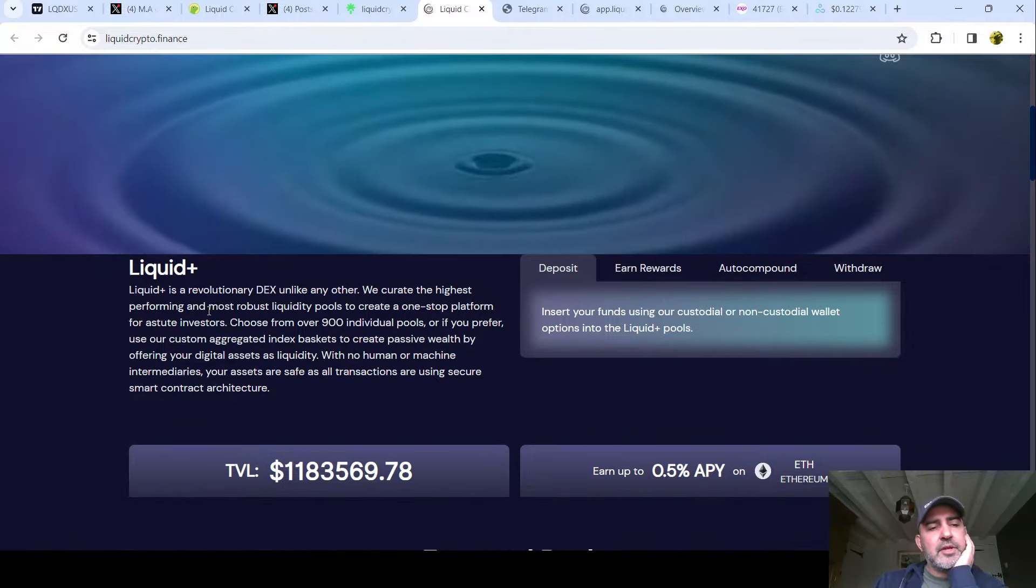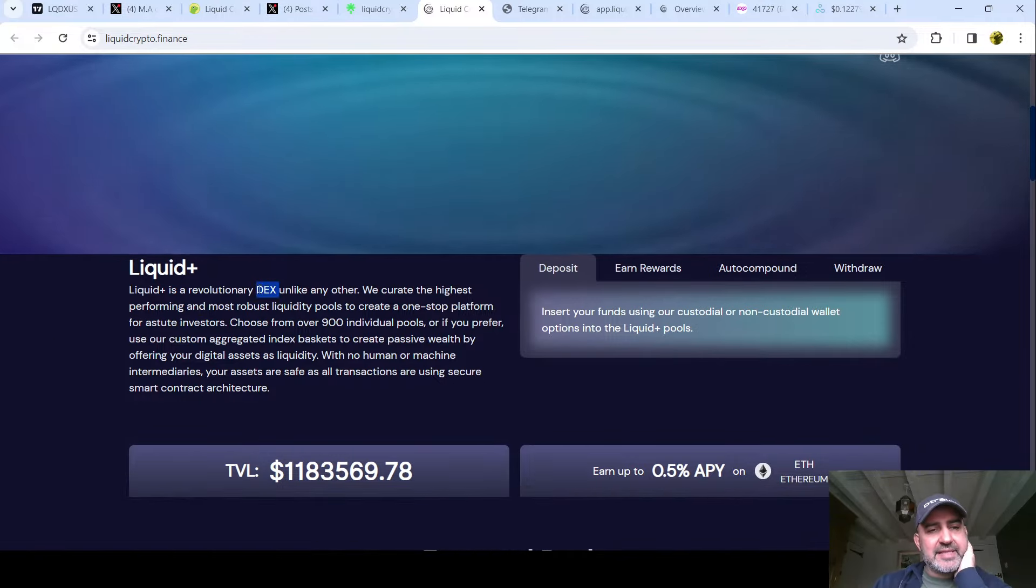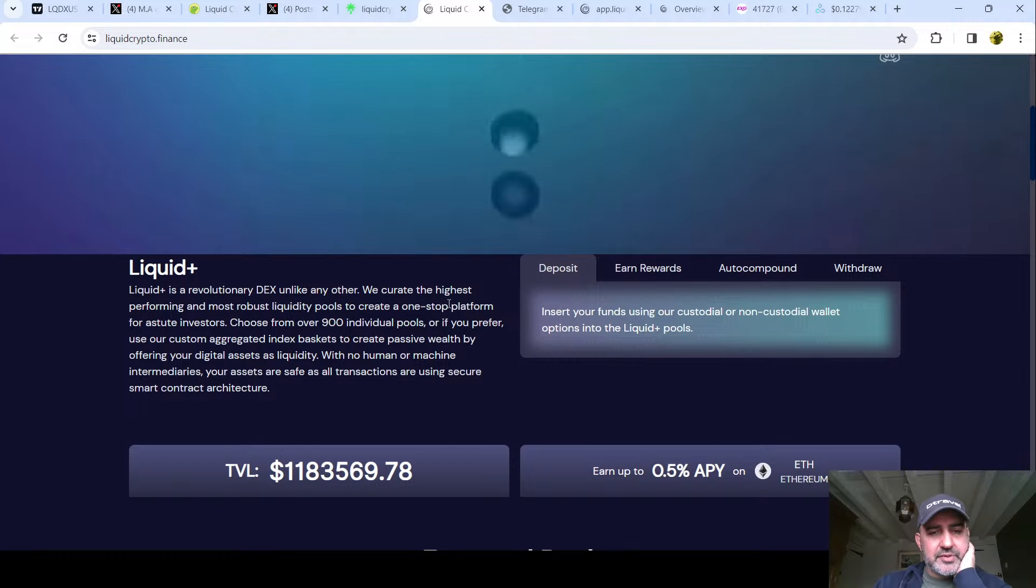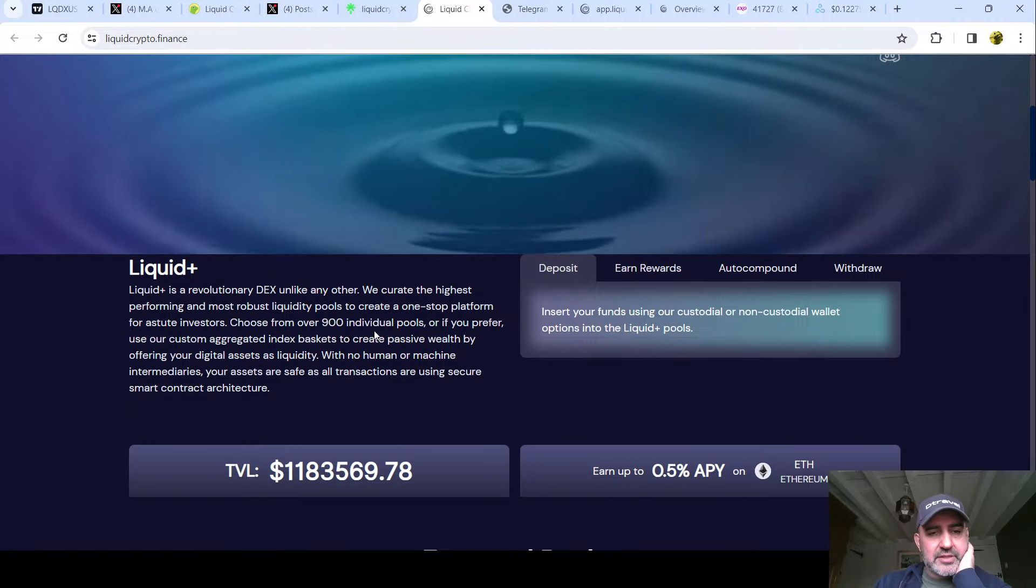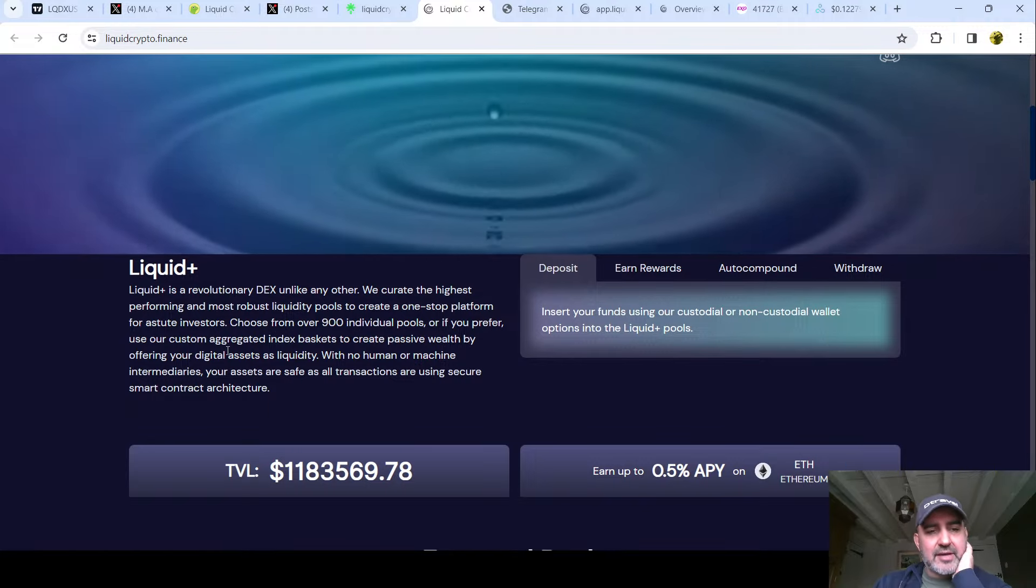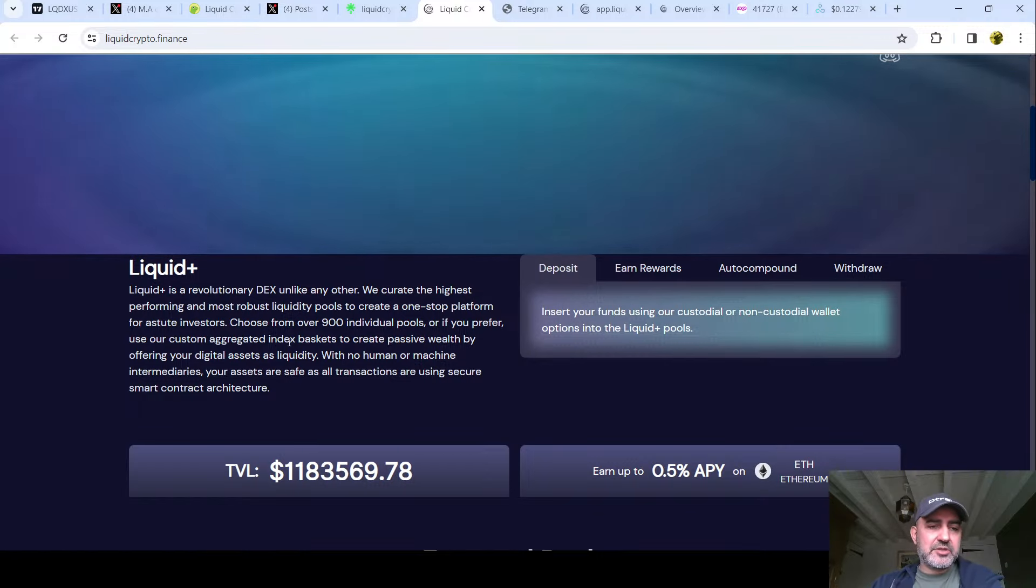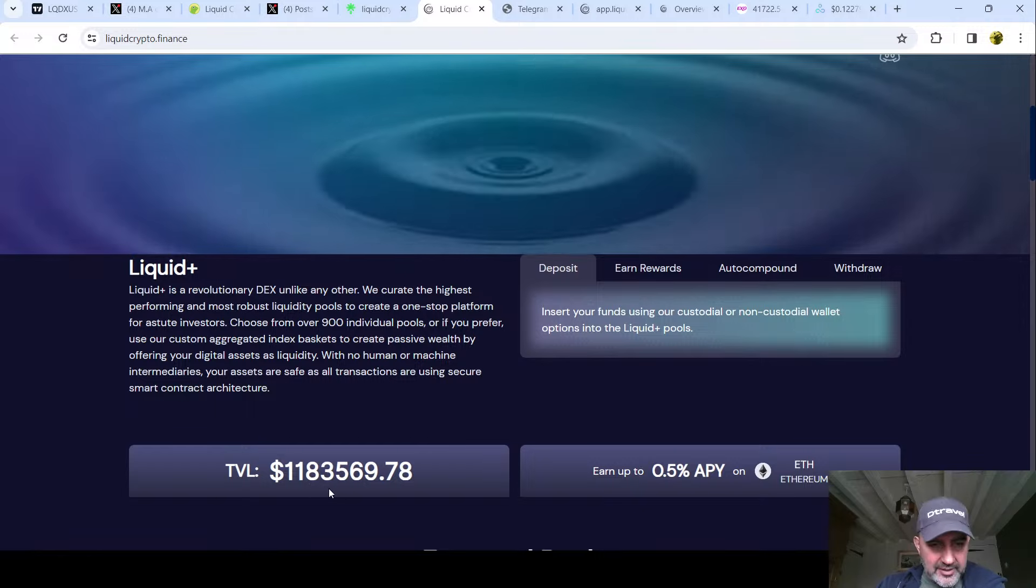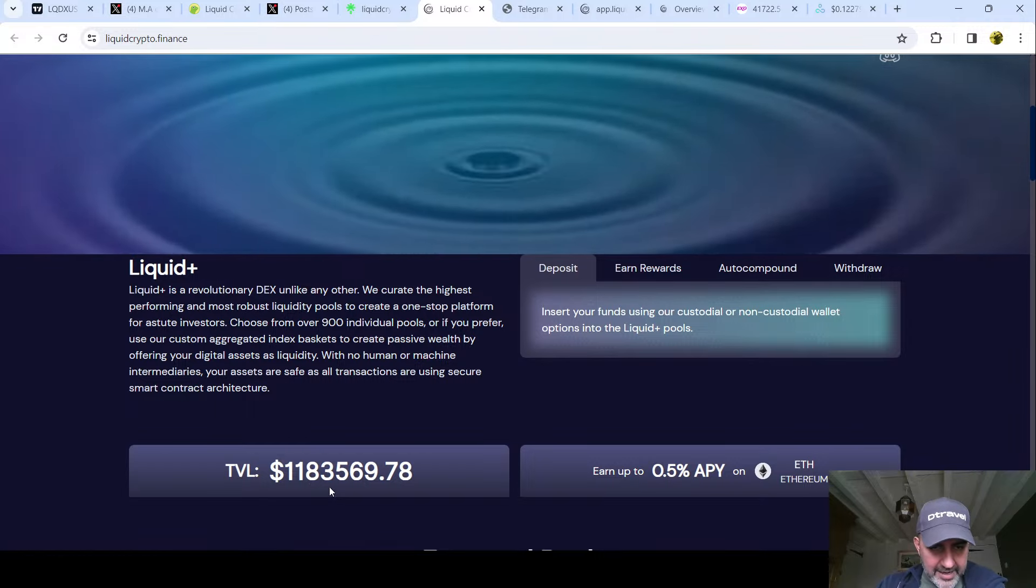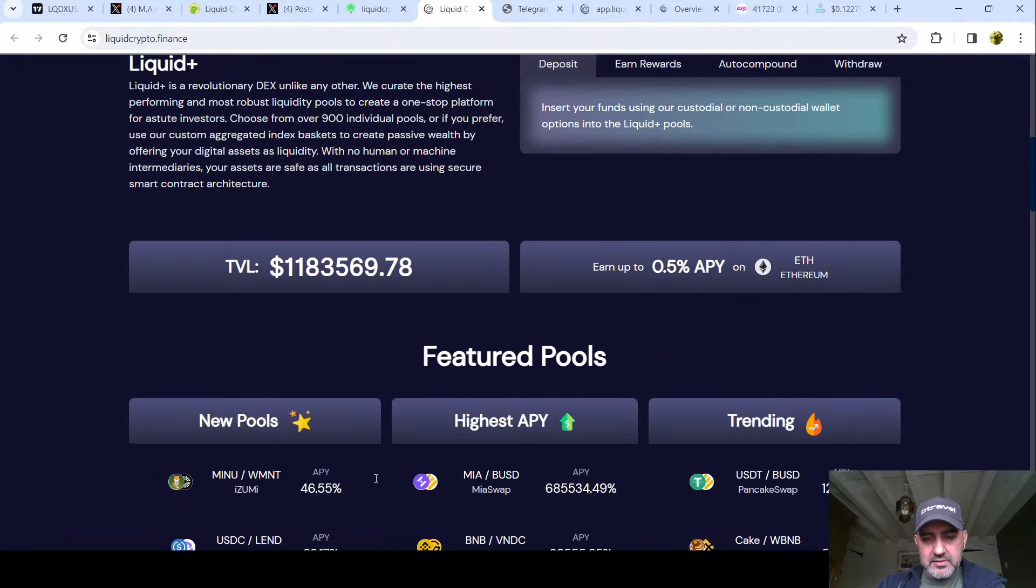Here it is, oh here it is, hold on. Liquid Plus is a revolutionary DEX, so it's a DEX, all right. Unlike any other, we curate the highest performing and most robust liquidity pools to create a one-stop platform for astute investors. Choose from over 900 individual pools or if you prefer, use our custom aggregated index baskets to create passive wealth. Total value locked: 1.183569 million dollars.